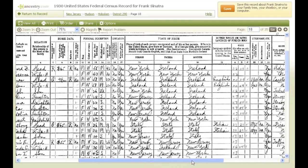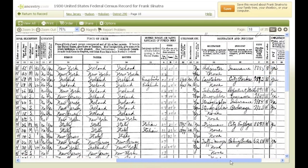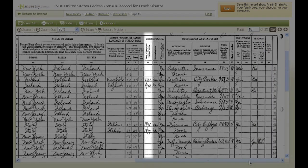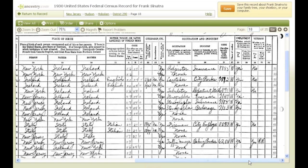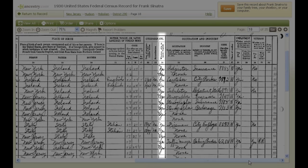Columns 22 through 24 contain citizenship information. Column 22 shows the year of immigration to the United States, and column 23 shows whether a person had been naturalized. This can be incredibly useful if you're searching for immigration records like passenger lists and naturalization documents. For example, now that you know Anthony Sinatra came to the U.S. in 1895, you can use that year to find his passenger arrival records on Ancestry.com. Column 24 tells you whether a person could speak English.